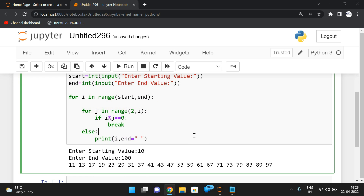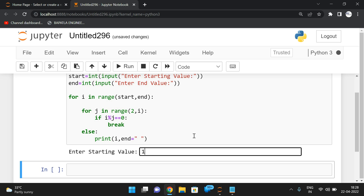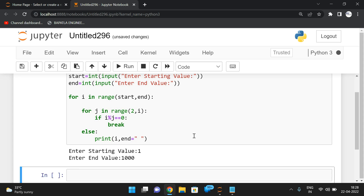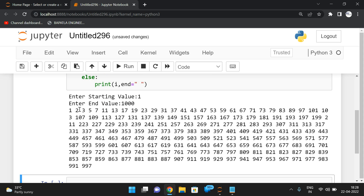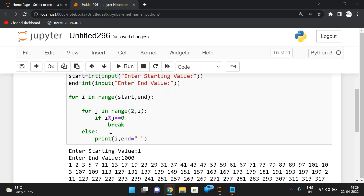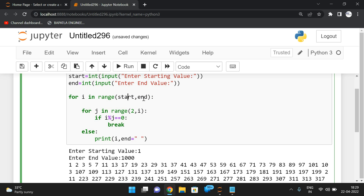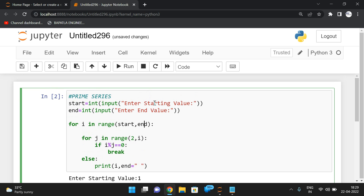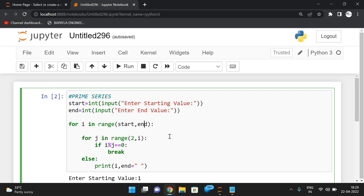So we get the prime series: 11, 13, 17, 19, 23, 29, and so on — all primes in the given range. If you set the starting value to 1 and the end to 1000, you'll get all prime numbers from 1 to 1000. This is a simple logic: the previous prime check plus an outer loop with start and end values giving us the range. Hope you understood. Feel free to post doubts in the comments. If you enjoyed, like, share, and subscribe. Thanks for watching!